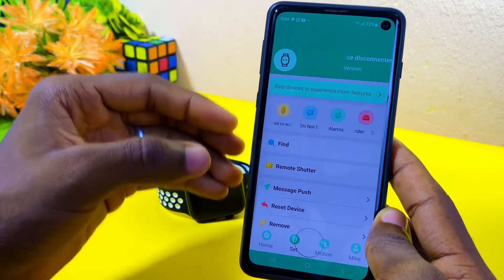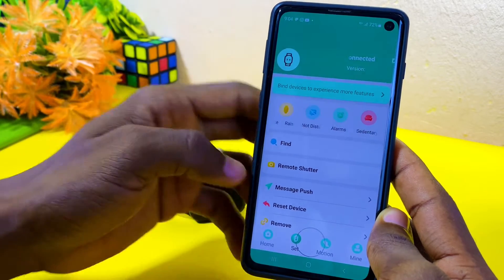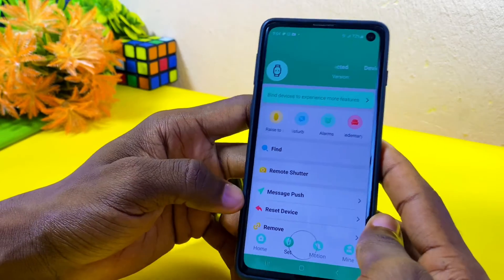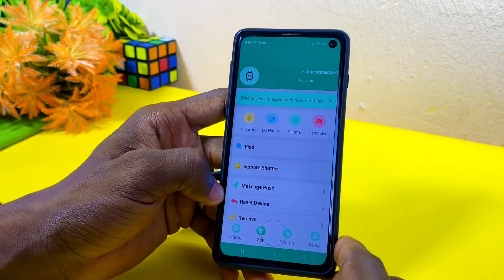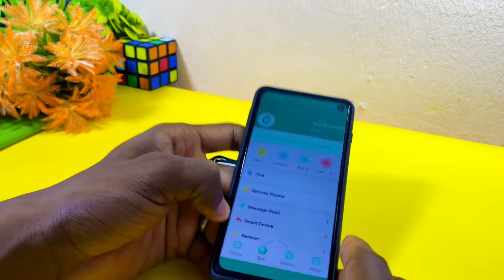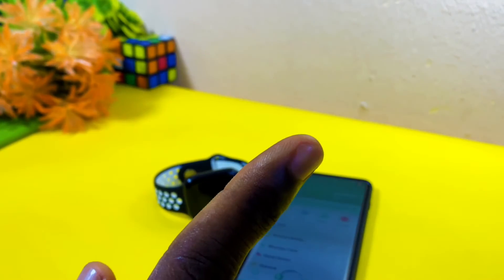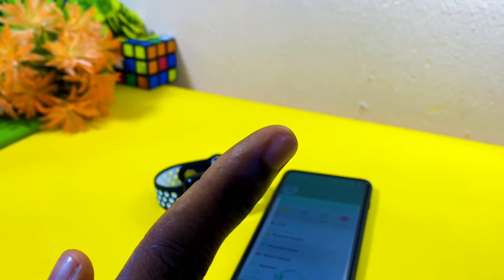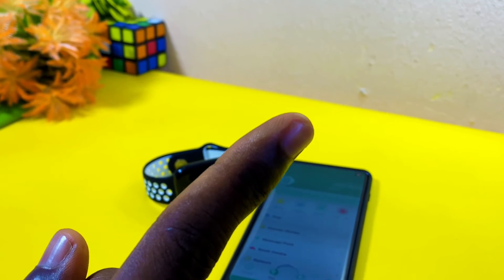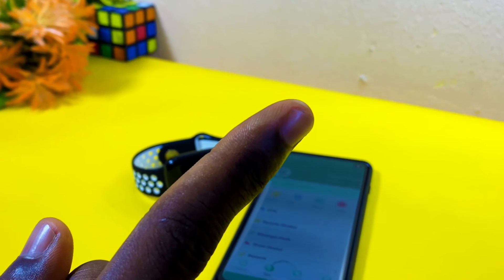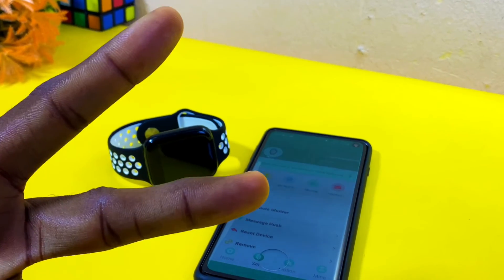If you've done all that and your Fit Pro app is still crashing, then use the alternative to Fit Pro app which you can see right here. I'll see you in the next video. Any comments, please drop them in the comment section — peace.